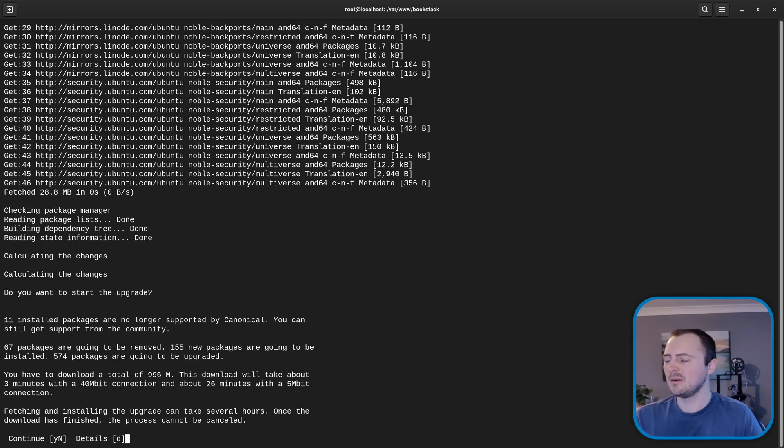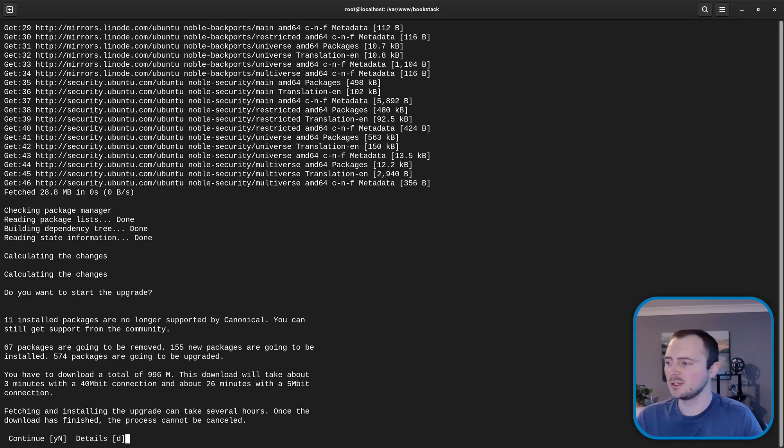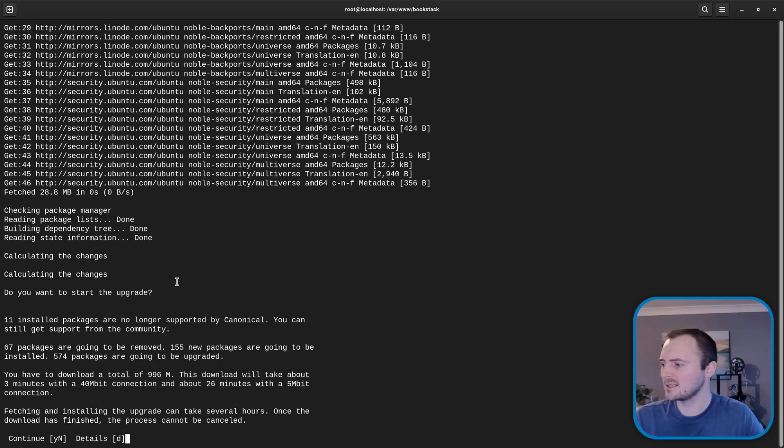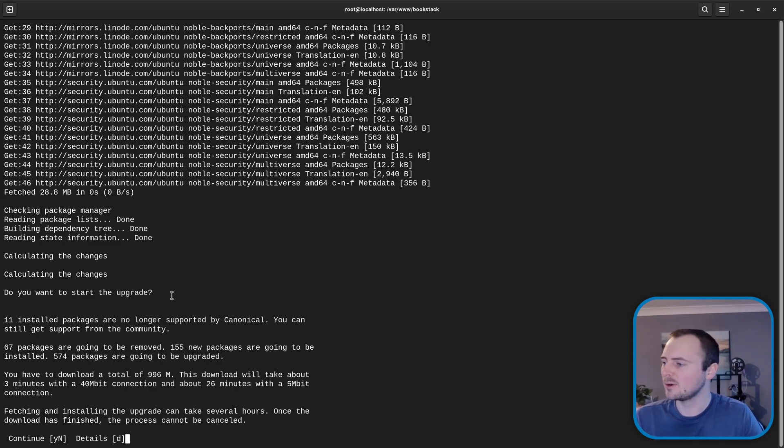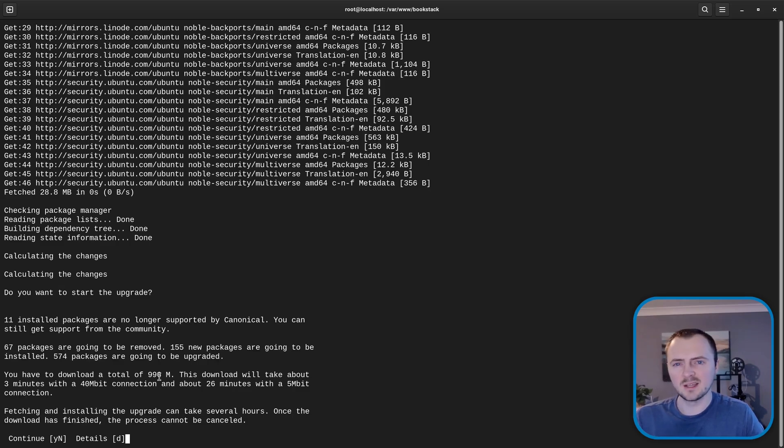Okay now it's read the sort of package changes. The changes in software that's going to be installed. It's giving us a little output and asking us to confirm if we want to upgrade.